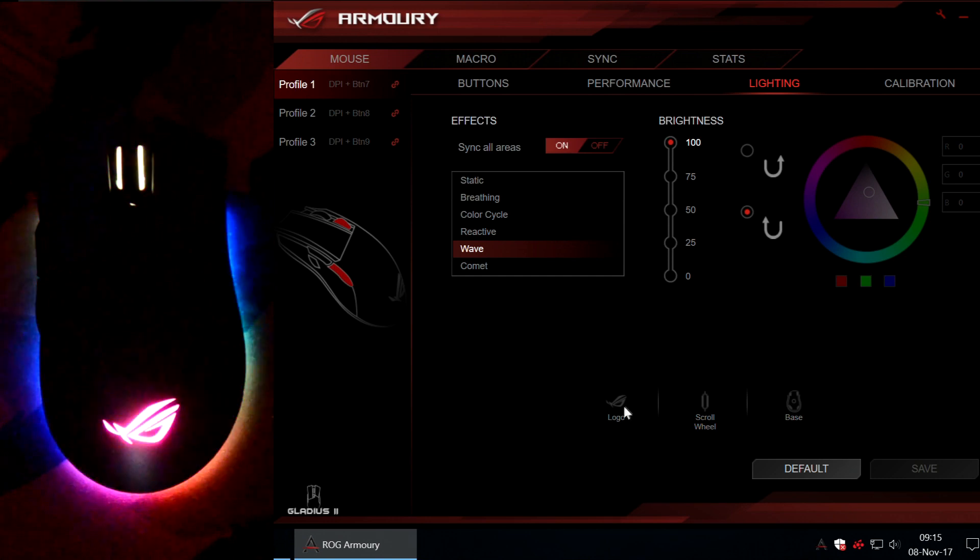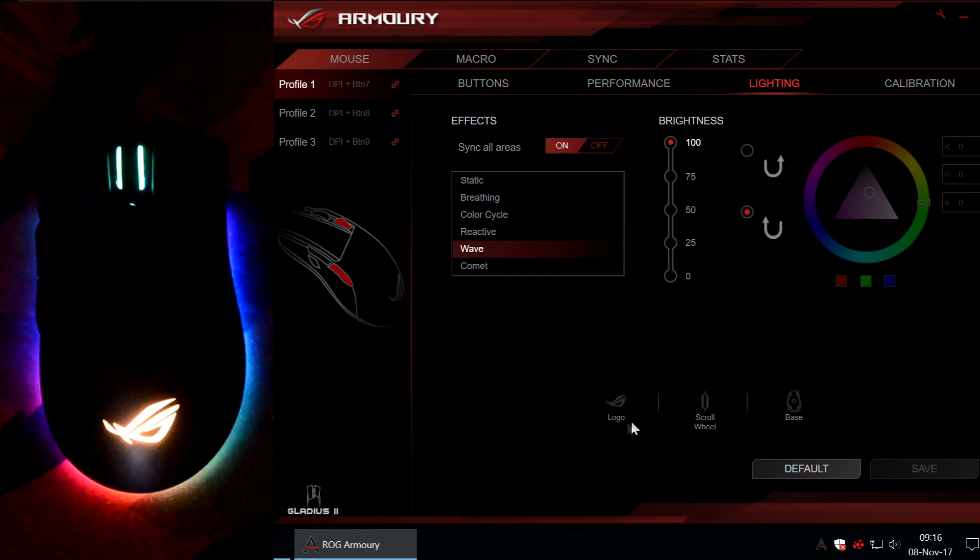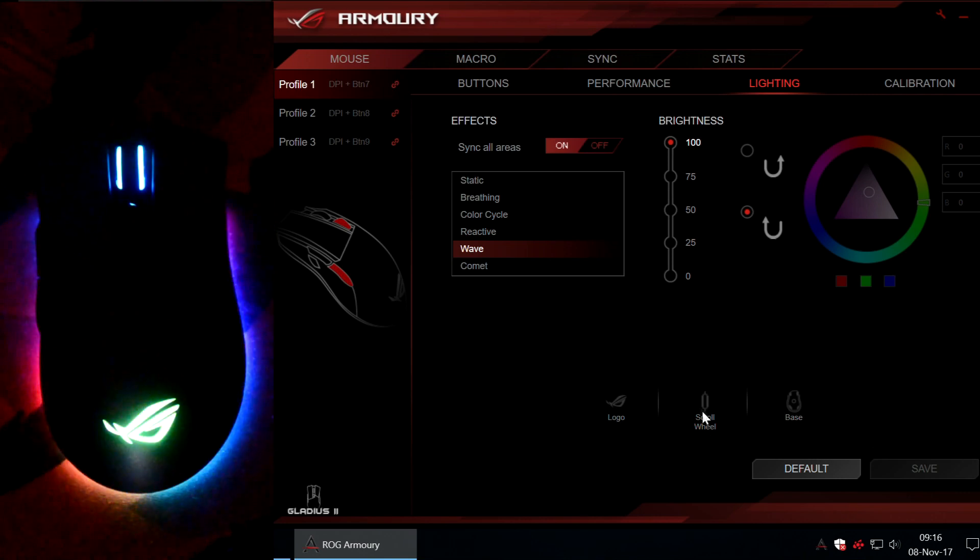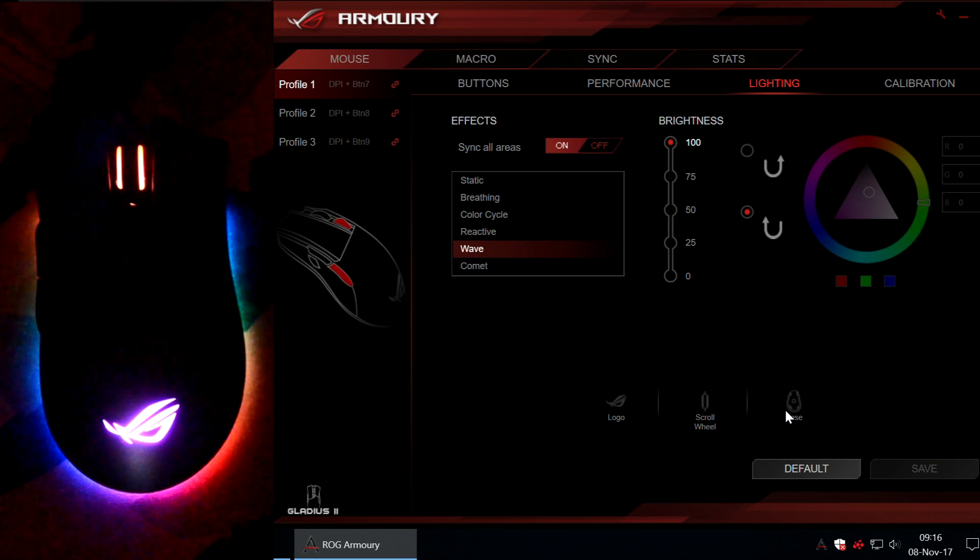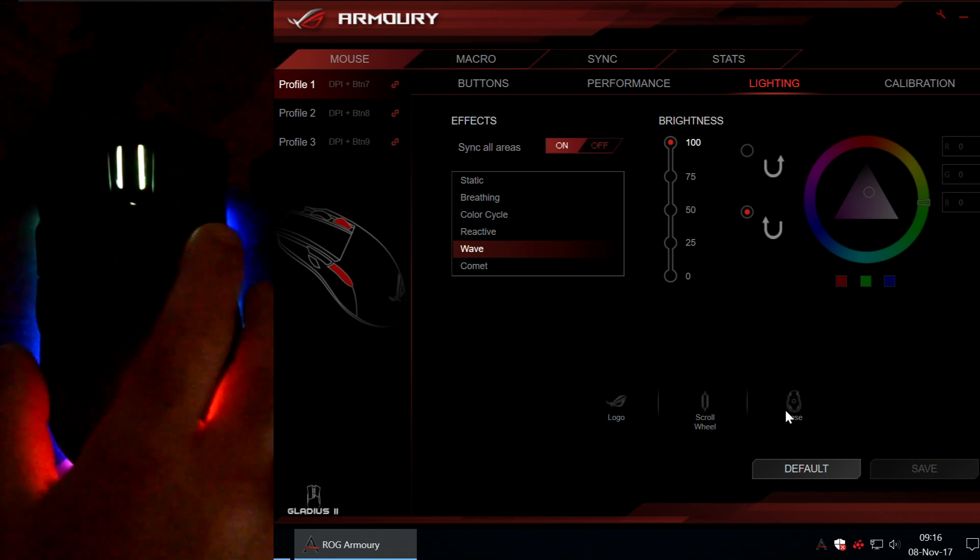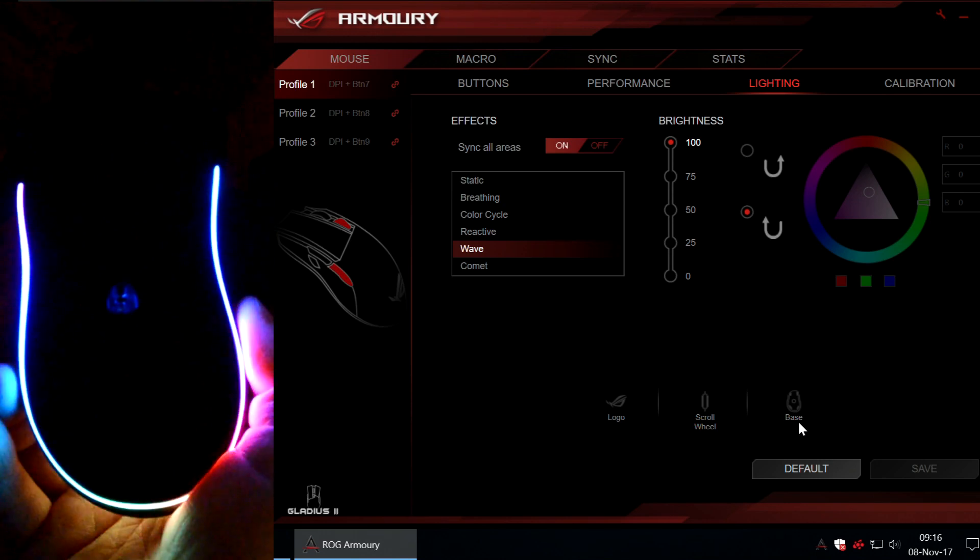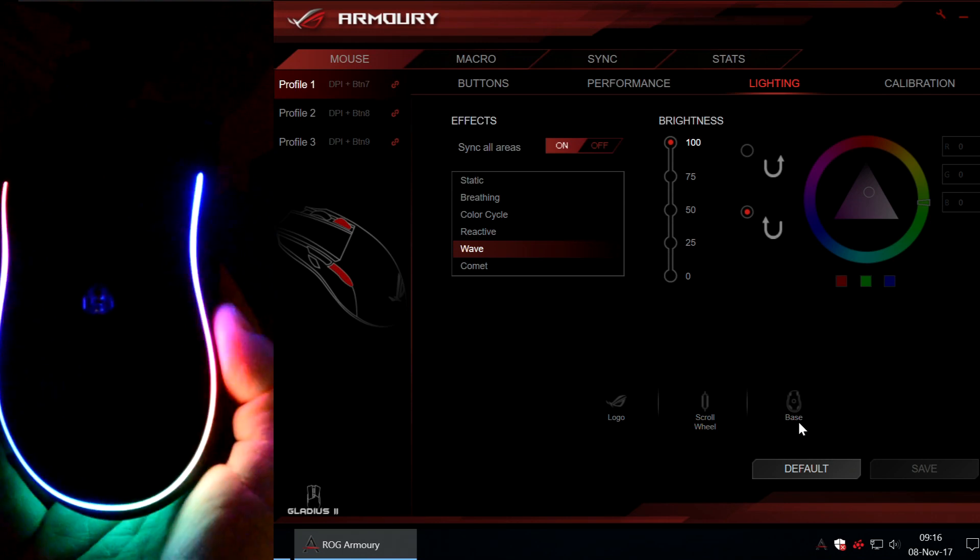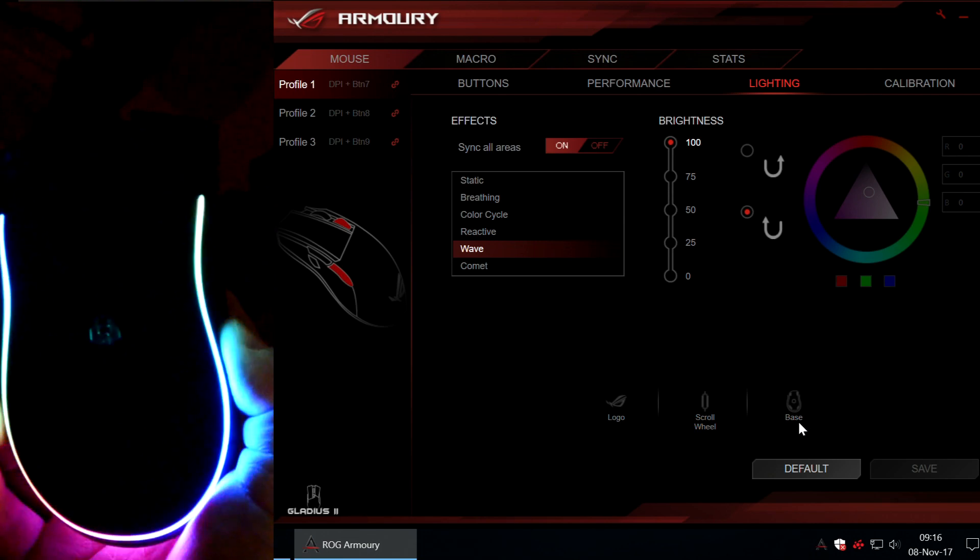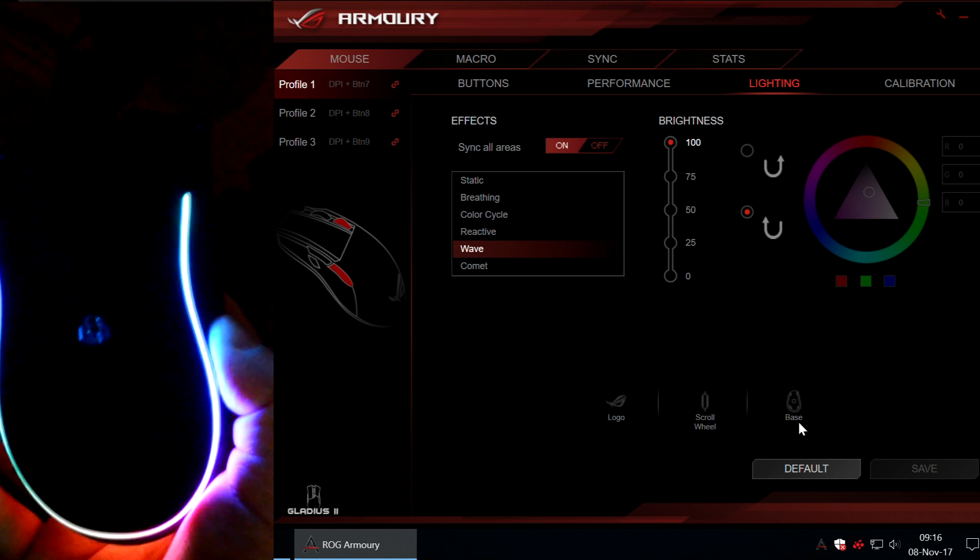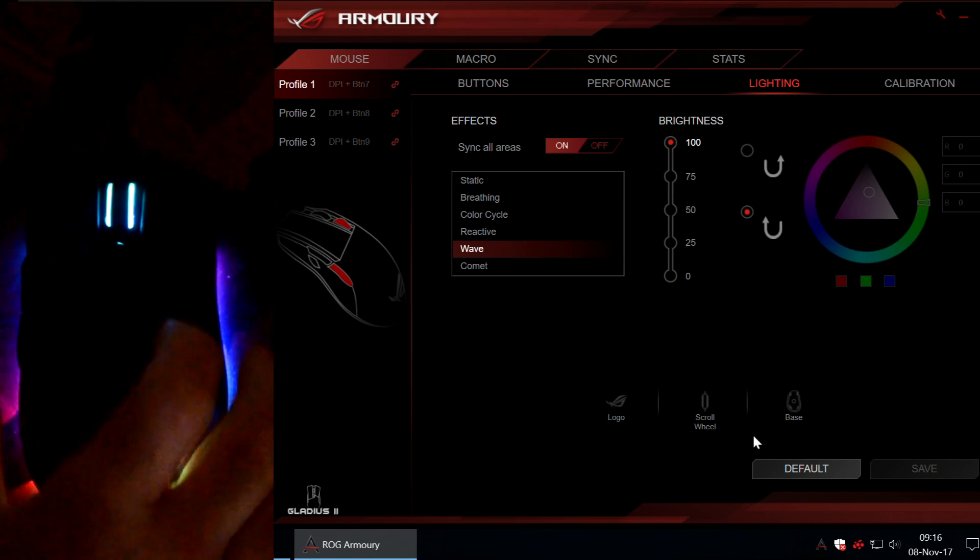Below you can see the available areas. So, we have an illuminated ROG logo, an illuminated scroll wheel and an illuminated base. Let me just show you the base. So, this is how it looks. It has LED illumination all around the base except the front side of the mouse.